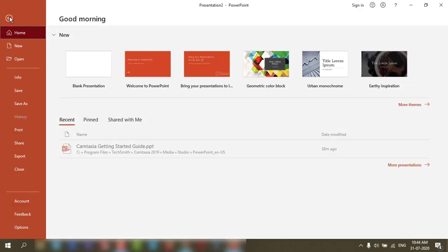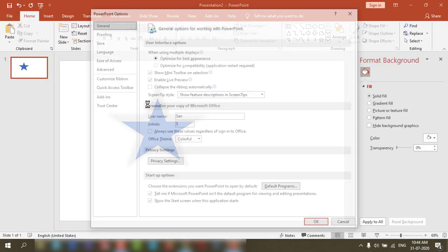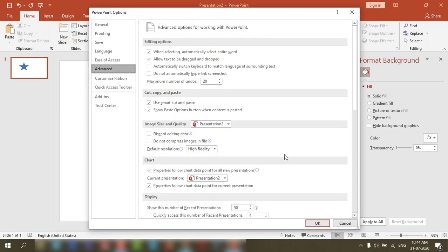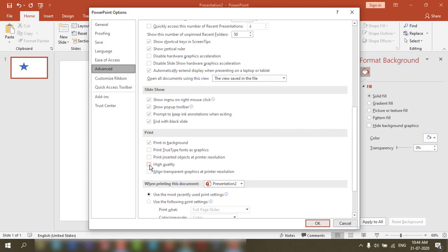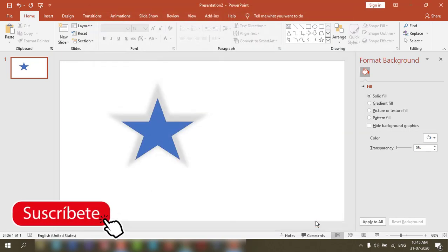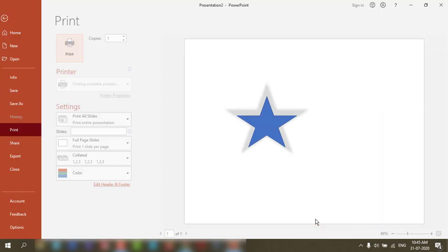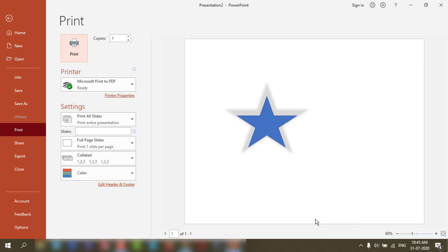Click on File, then Options, then Advanced. Go to the Print section and select High Quality, then click OK. Now when you give the printout, you can see the shadow of the shape.